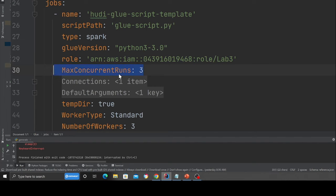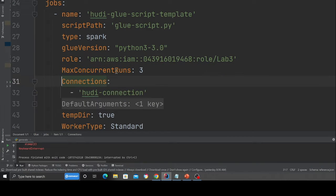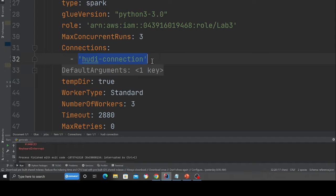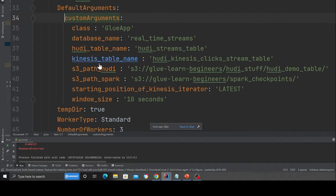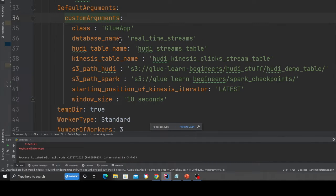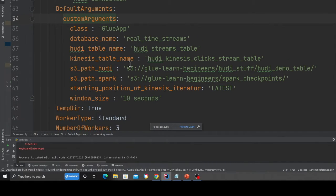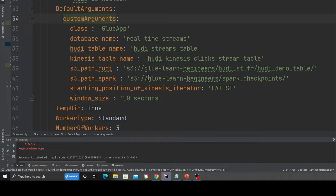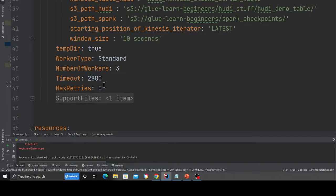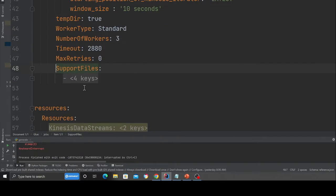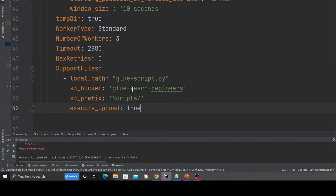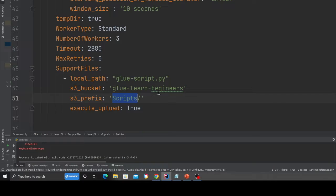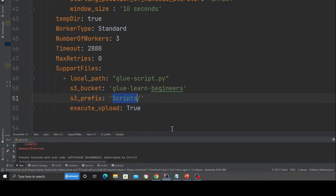Connection. This is a Hudi connector that we're going to use. I'm going to show you how to add a connector shortly. These are a bunch of default arguments that I'm going to pass. Please feel free to change them. I'll walk you over that shortly. And then here we are essentially deploying the glue script in the folder called scripts.